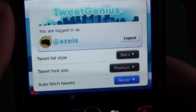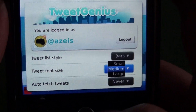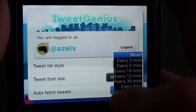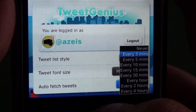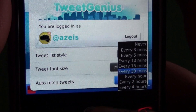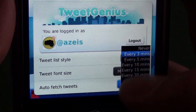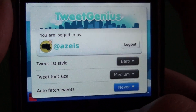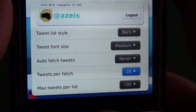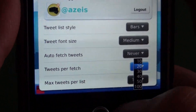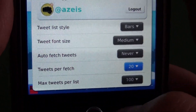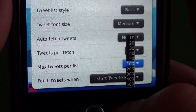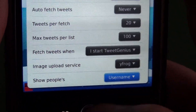We have the option to change the font size for the tweets: small, medium, large. Auto fetch — you can set it to never, and you'll have to manually refresh. Or you can have it set to 3, 5, 10 minutes, and it intervals up to 4 hours, which is cool. Tweets per fetch just sets how many to fetch every time you refresh. Max tweets per list is how many we'll keep in each spot in the app.